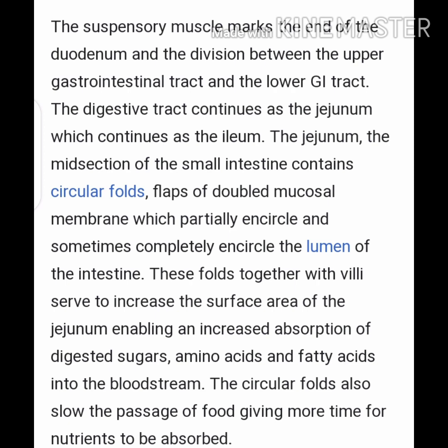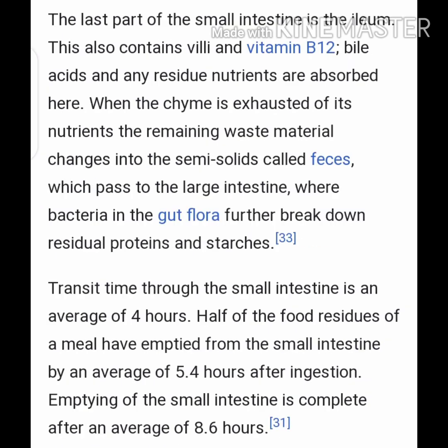These folds, together with villi, serve to increase the surface area of the jejunum, enabling increased absorption of digested sugars, amino acids, and fatty acids into the bloodstream. The circular folds also slow the passage of food, giving more time for nutrients to be absorbed. The last part of the small intestine is the ileum, which also contains villi; vitamin B12, bile acids, and any residual nutrients are absorbed here. When the chyme is exhausted of its nutrients, the remaining waste changes into semi-solid feces, passing to the large intestine. Transit time through the small intestine averages about four to eight point six hours.